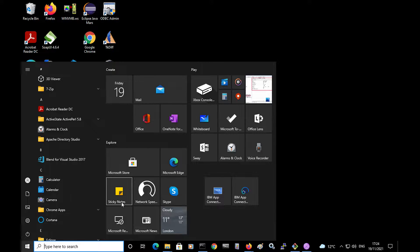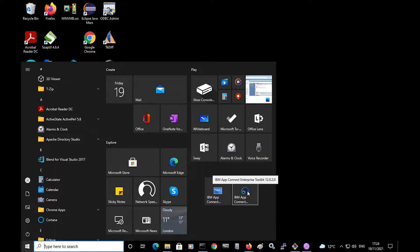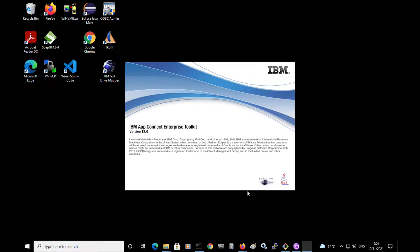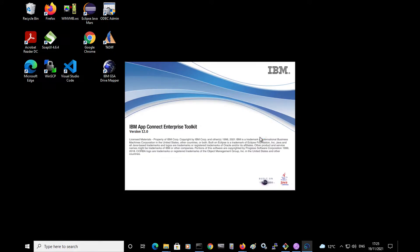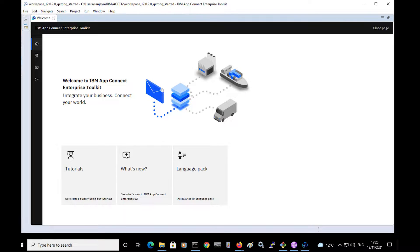First of all, let's start AppConnect Enterprise and bring up the tutorials gallery. I'm using a Windows system and I have AppConnect Enterprise version 12 installed. I'm going to start the toolkit and I will first be prompted to select a workspace. I have my workspace selected and I'll click Launch. The toolkit has opened and it is showing the welcome page. The welcome page has a link to the tutorials gallery, a link to the IBM documentation for AppConnect Enterprise, and it also has a link to install a language pack.